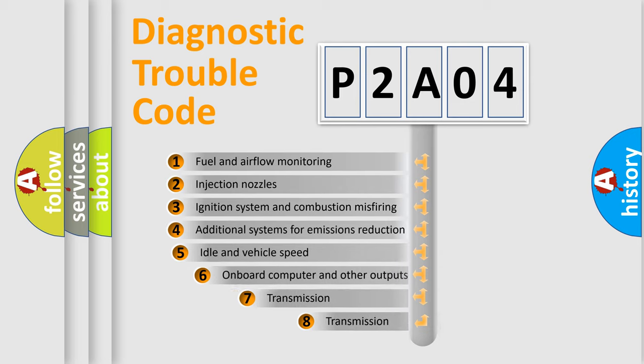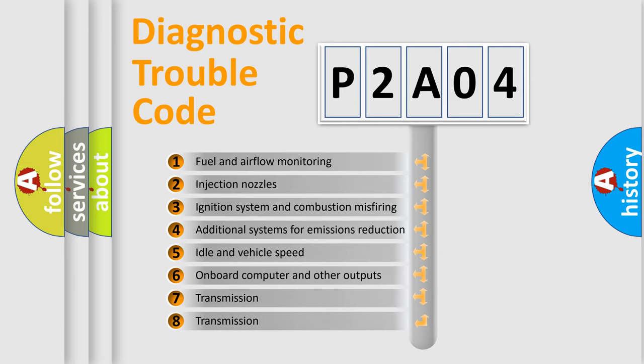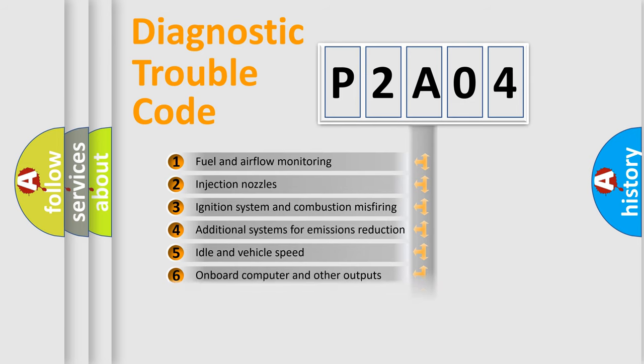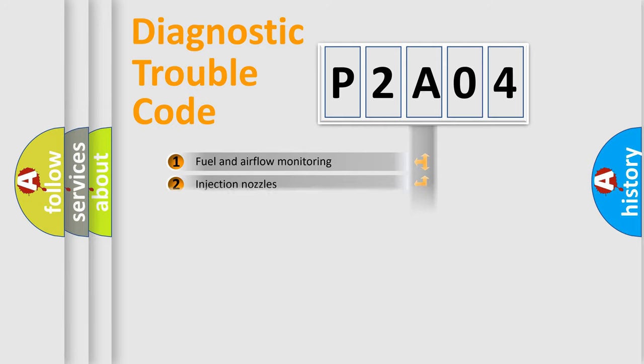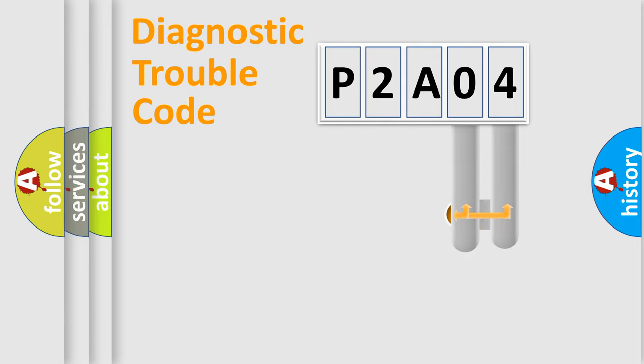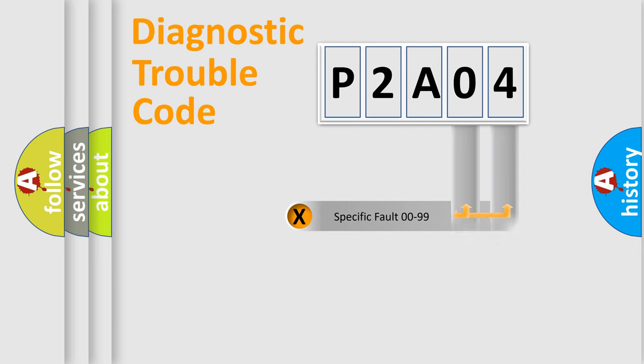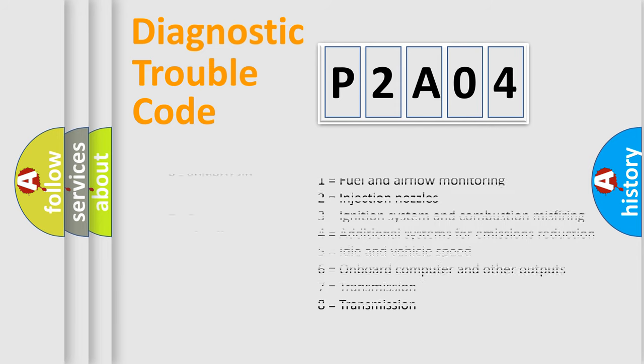The third character specifies a subset of errors. The distribution shown is valid only for the standardized DTC code. Only the last two characters define the specific fault of the group. Let's not forget that such a division is valid only if the second character code is expressed by the number zero.